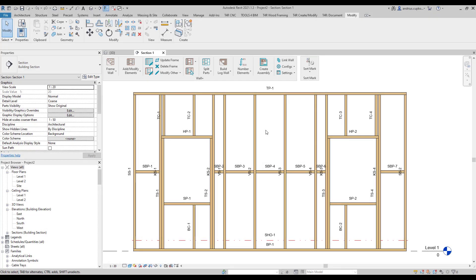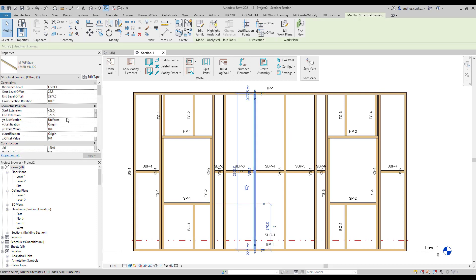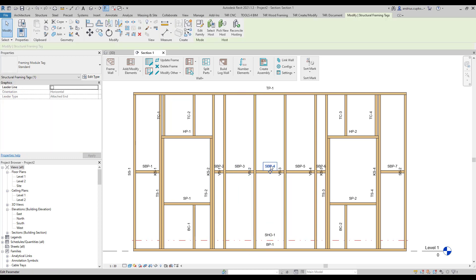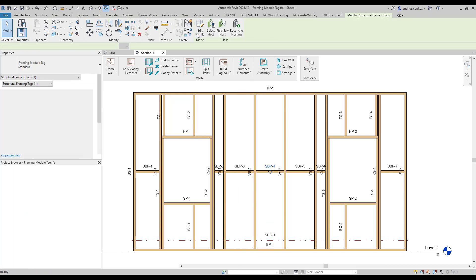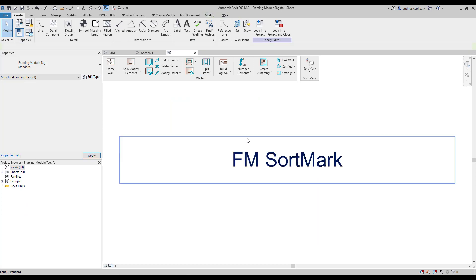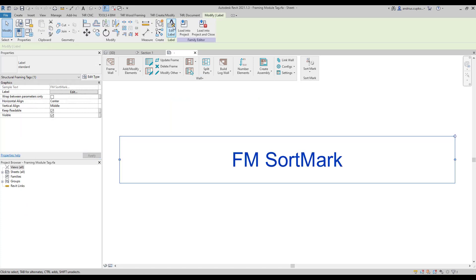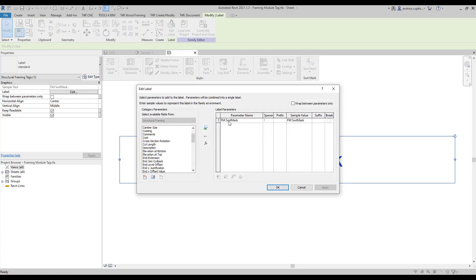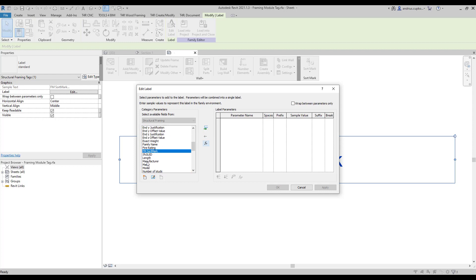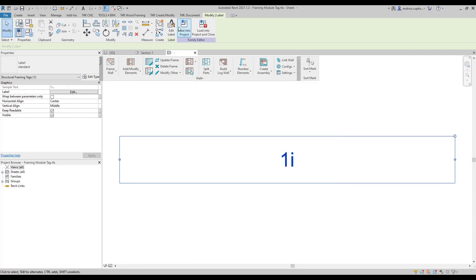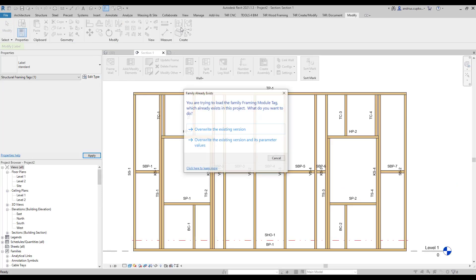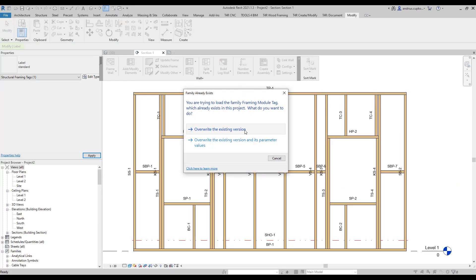Finally, you can also use a different parameter in your tag labels. For example, mark parameter. To do this, select a tag instance, then go to edit family, then select text label and click edit label. And here, you can choose mark parameter. Then, load the family back into the project.